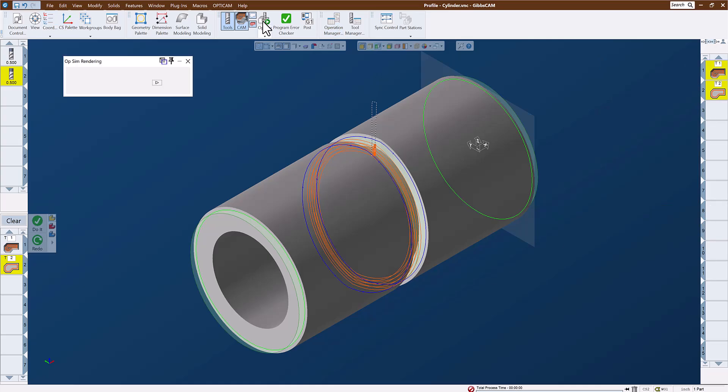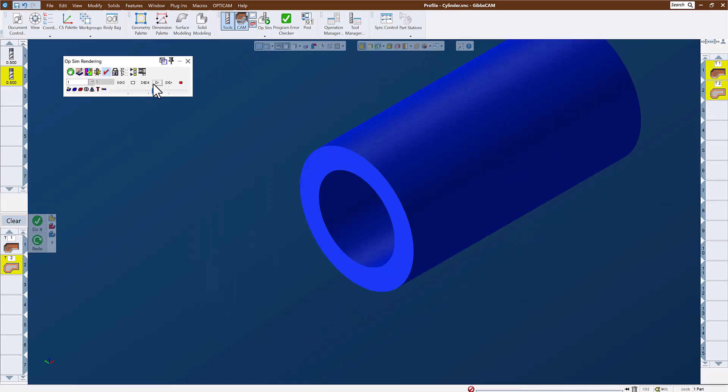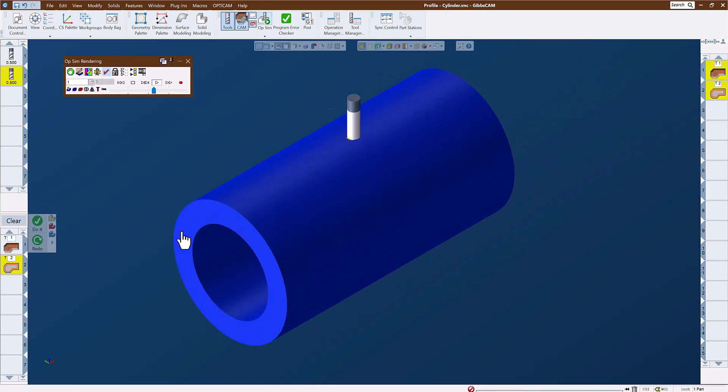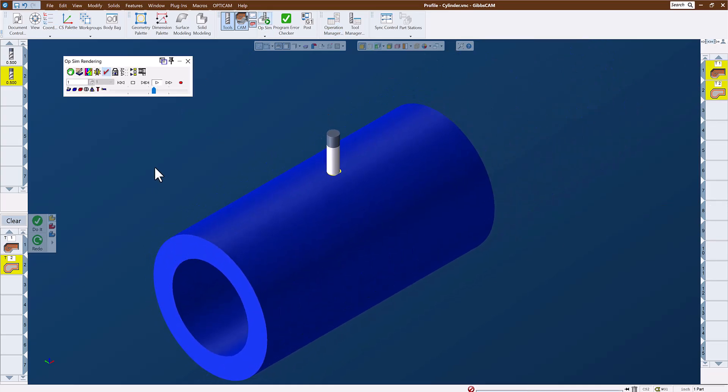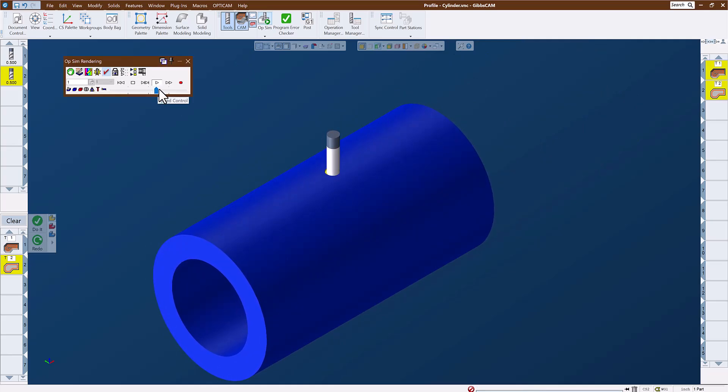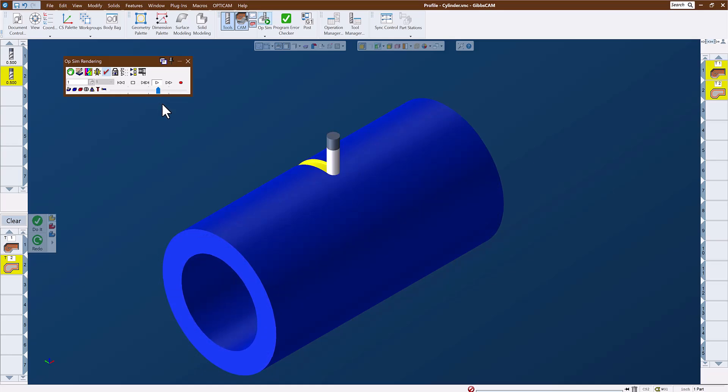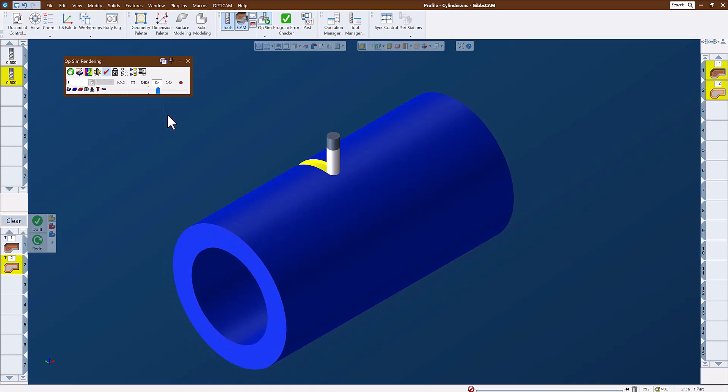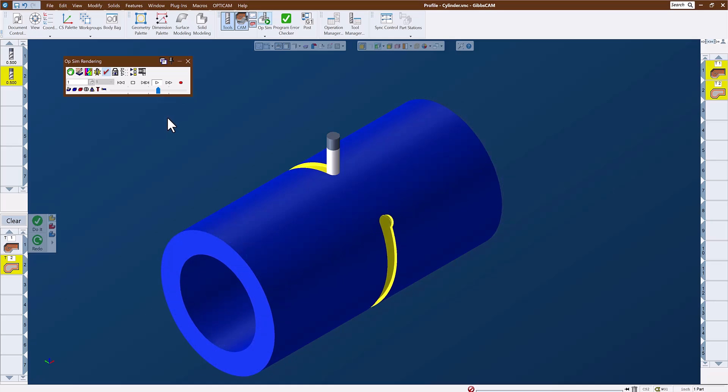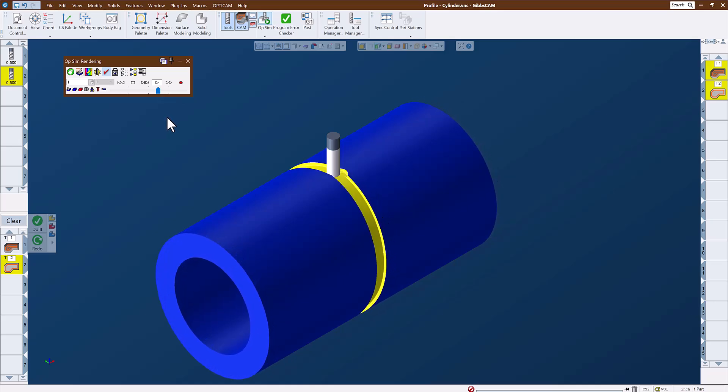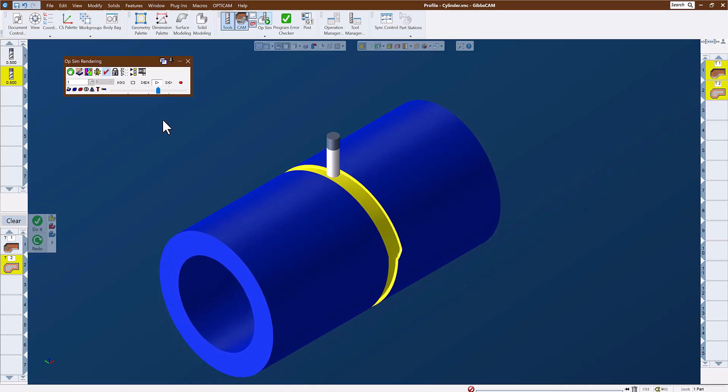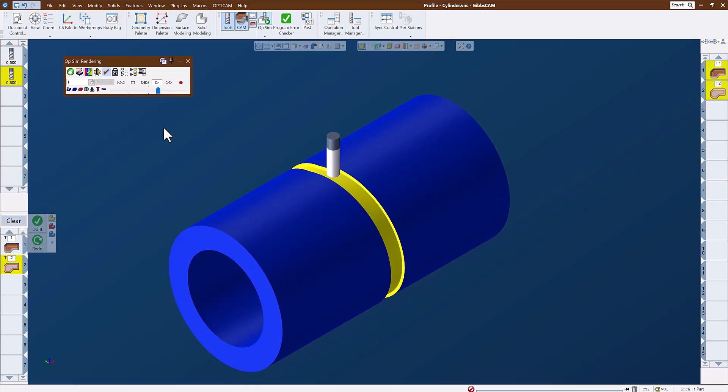And run our simulation, we have good toolpath to rough and finish this shape. Cam slot that was wrapped around a cylinder on a solid model, and we didn't need to extract or unwrap any geometry to do it.